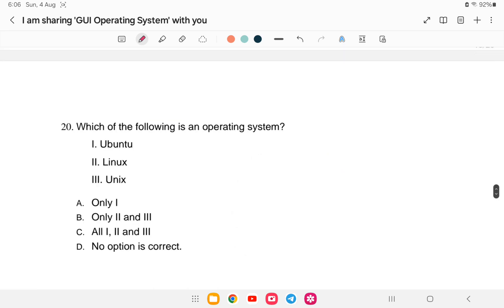Question 20: Which of the following is an operating system? The options include Ubuntu, Linux, Unix, and others. These are all examples of operating systems.